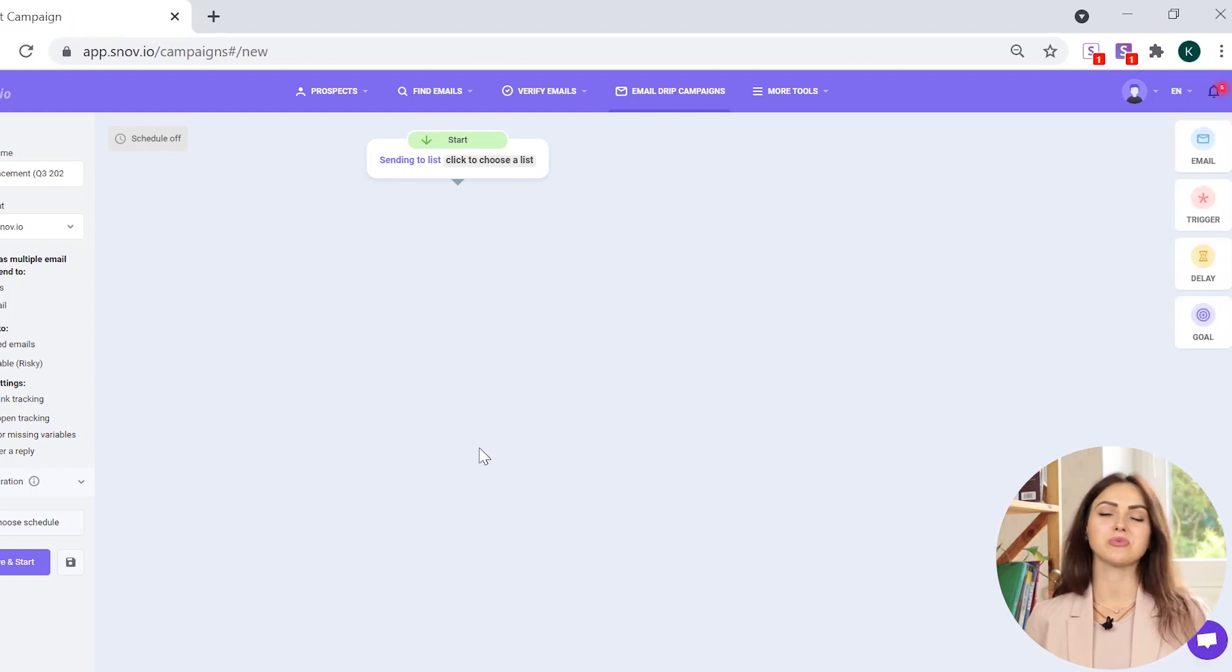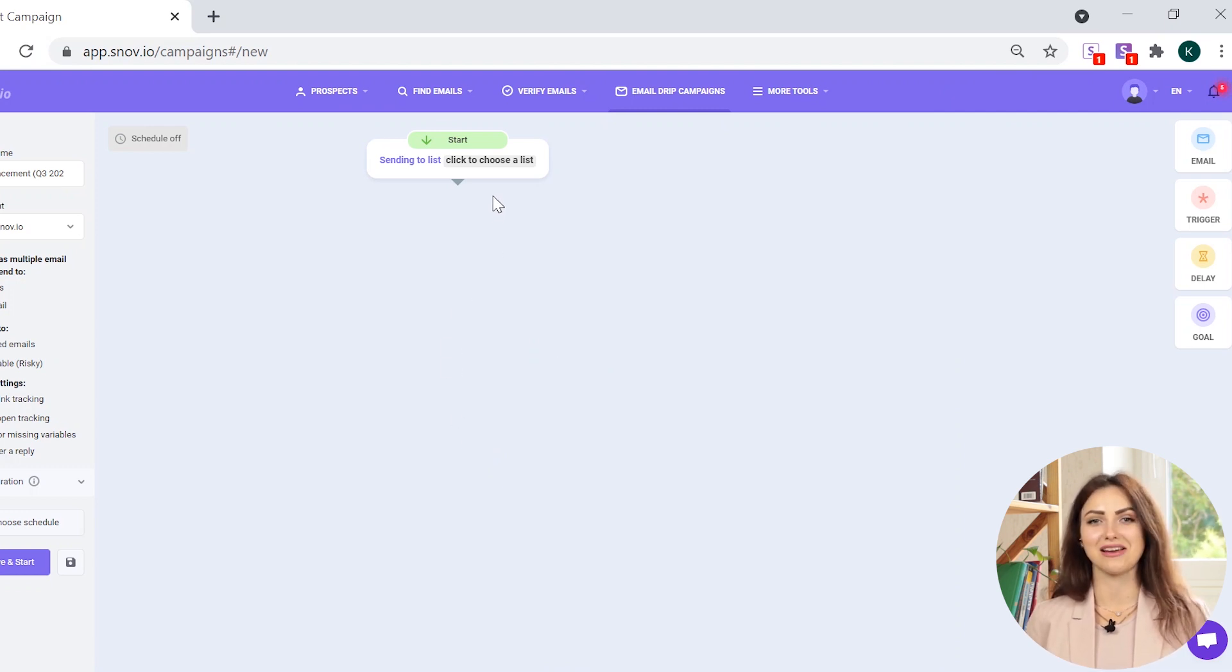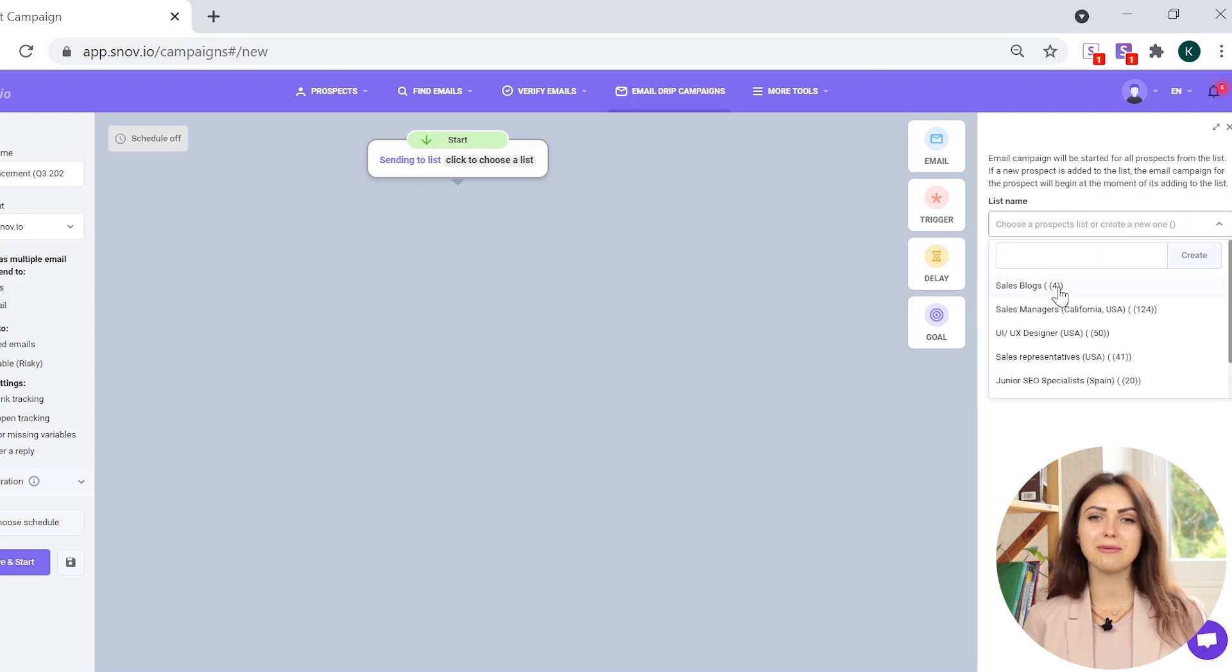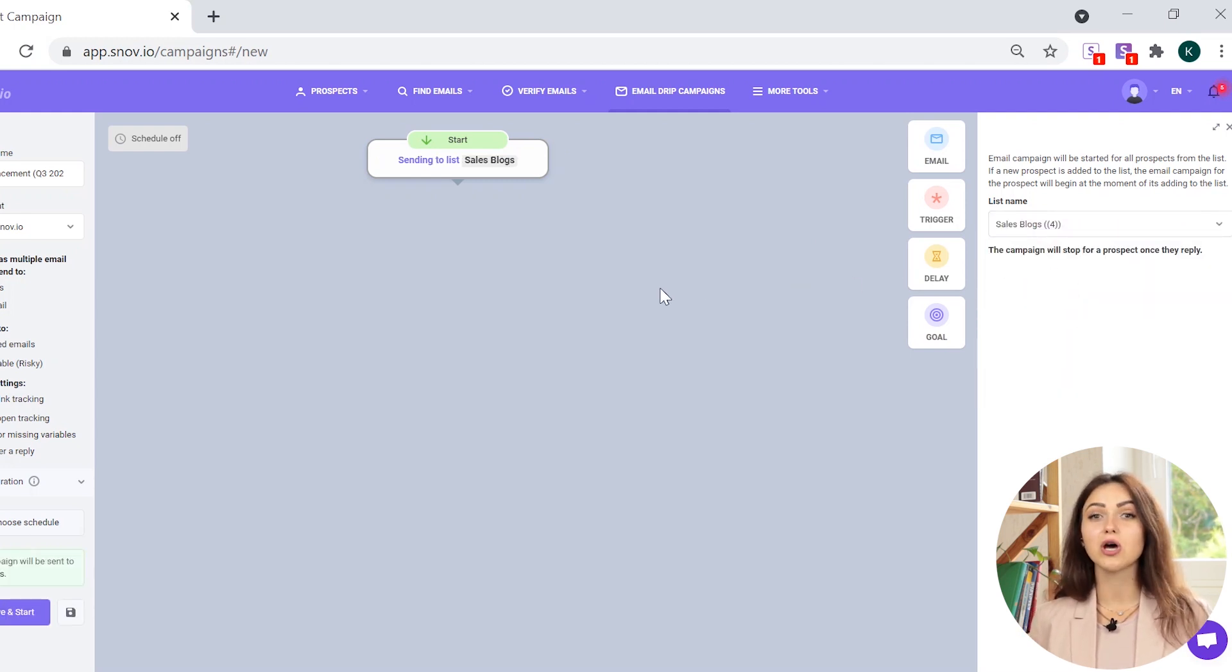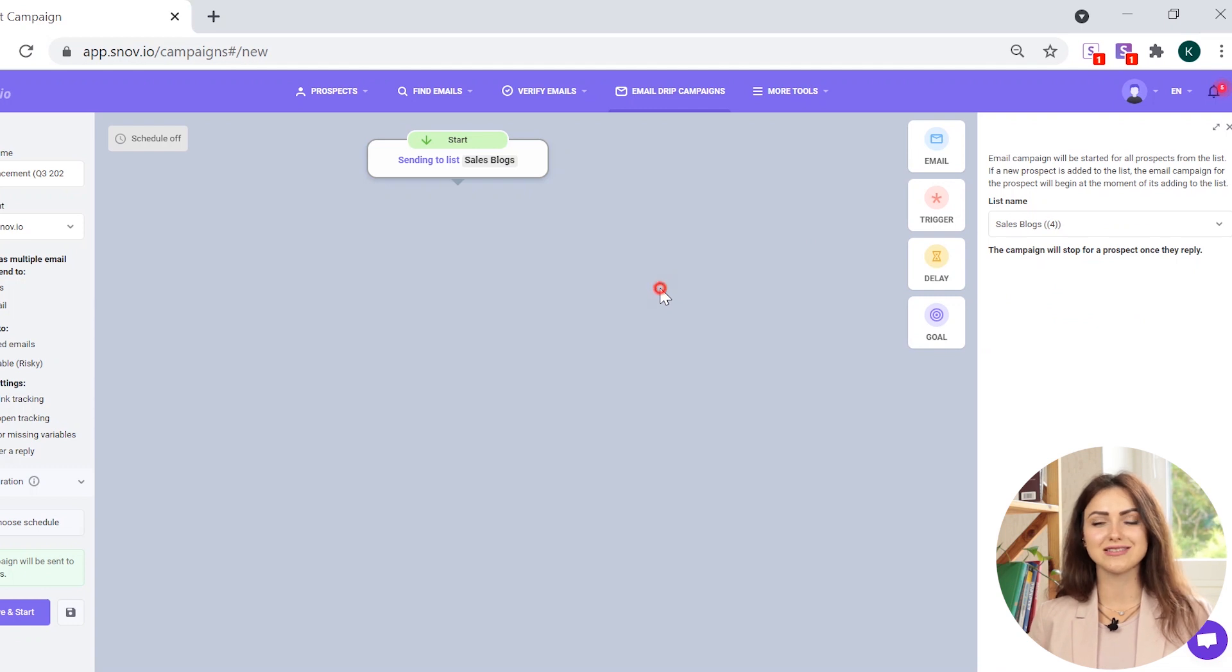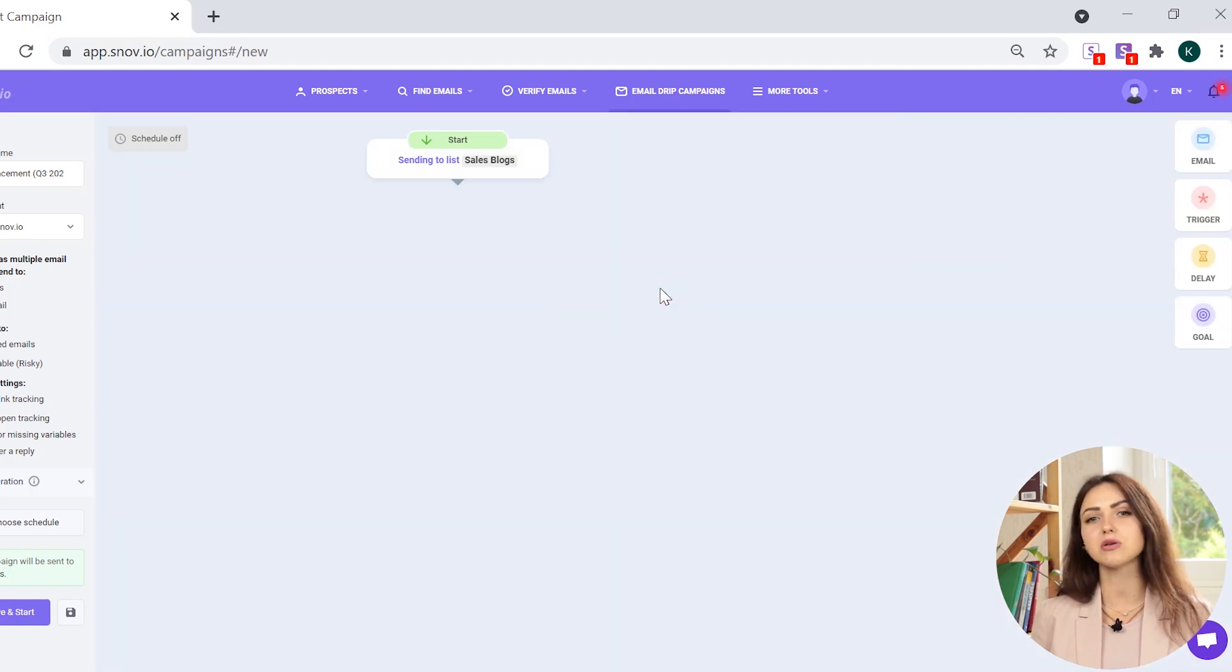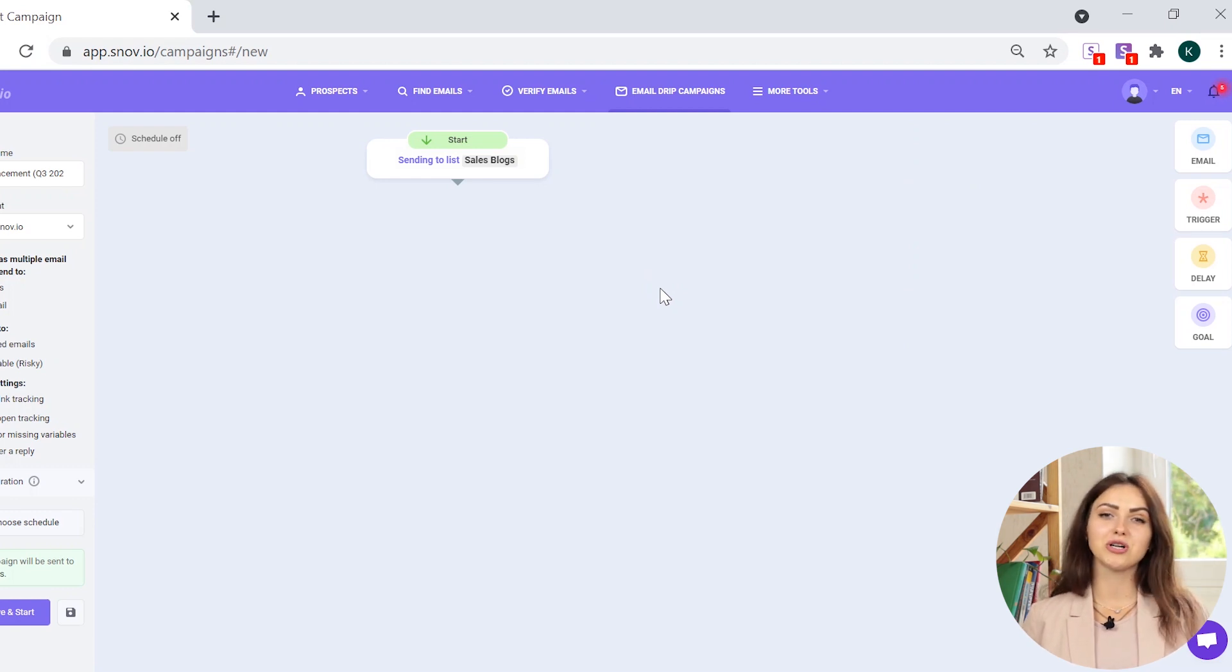Now on the email sequence itself. Start is an unchangeable first step of every campaign. Click on it to choose the list of recipients your campaign will be sent to. The campaign will be started for all the prospects in the list, those added before the start of the campaign and those that will be added in the future as long as the campaign is active.